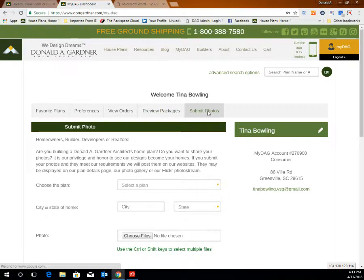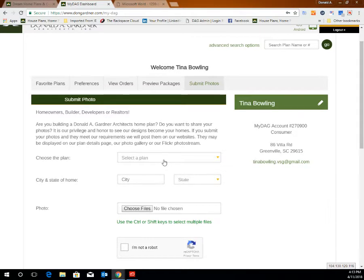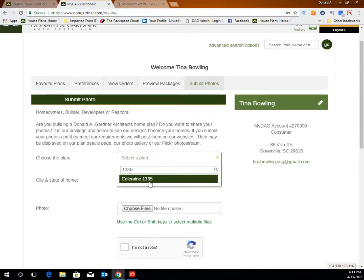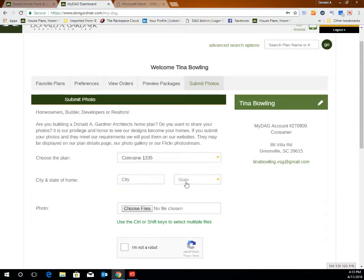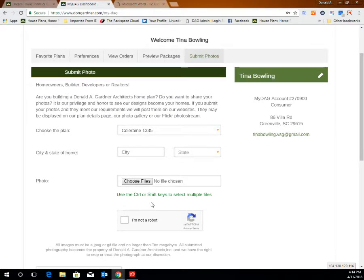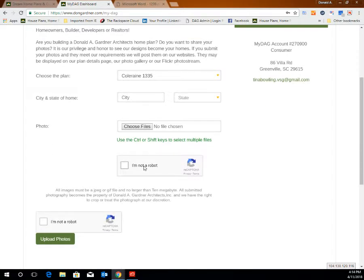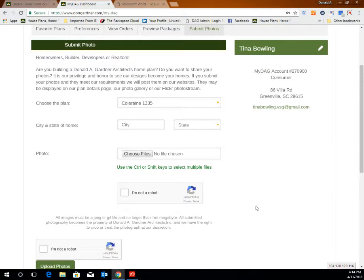If you have built a Donald Gardner home plan, we would love to see photography of your house. Use the submit photos tool in your MyDAG account to send in pictures. Choose your house plan by name or number, list your city and state, and attach files saved to your computer to send to our marketing department. You are able to attach multiple files. After clicking through the security CAPTCHA boxes, click upload photos and those pictures will be received by our marketing department. You'll then be contacted about sharing them on our website and social media sites.